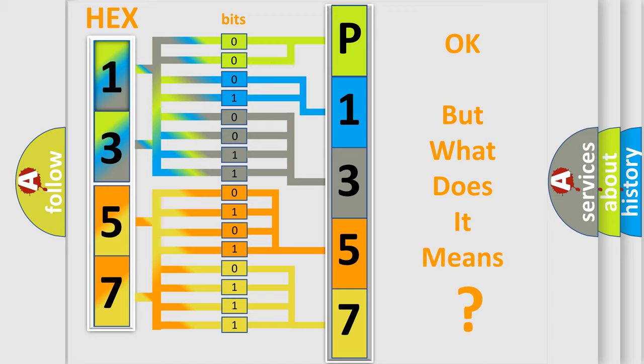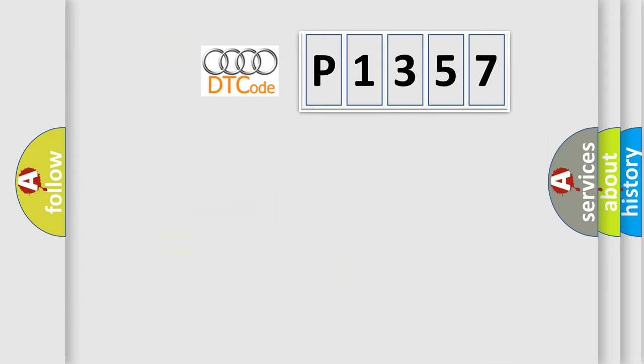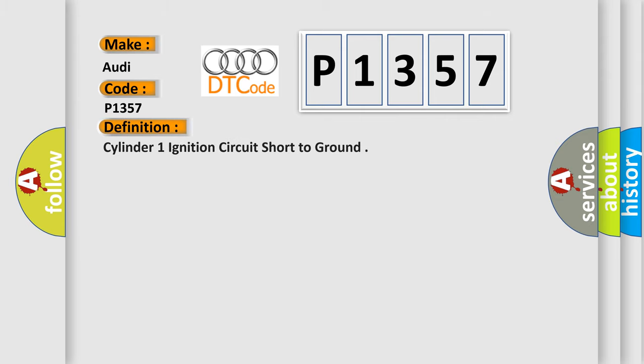The number itself does not make sense to us if we cannot assign information about what it actually expresses. So, what does the diagnostic trouble code P1357 interpret specifically for Audi car manufacturers? The basic definition is cylinder one ignition circuit short to ground.